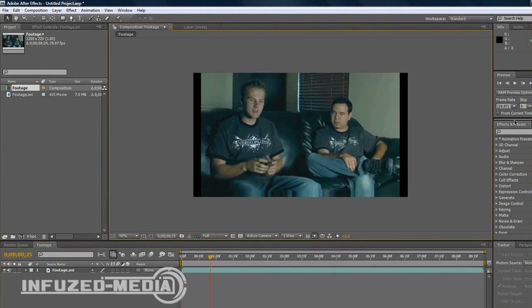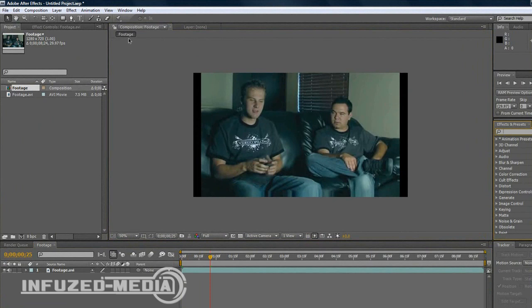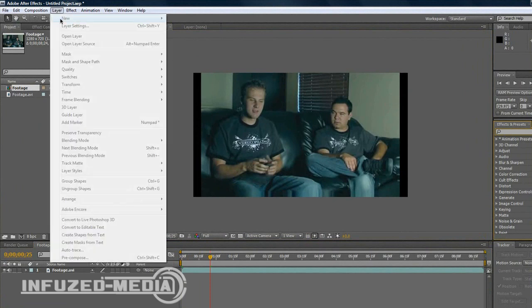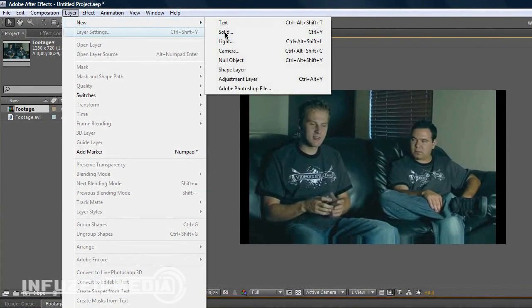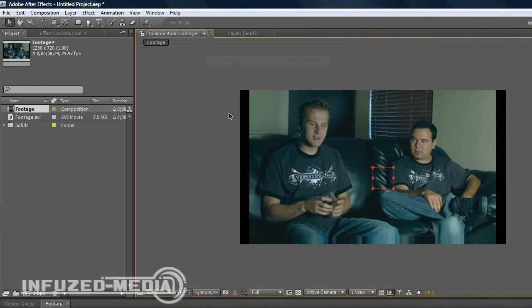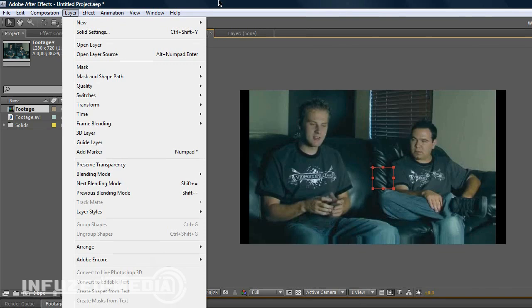All you want to do first is go Layer, New, Null Object. This creates the null object which will be our guide for where to put the blur. You can do this frame by frame or by motion tracking. I'll be showing you motion tracking because it's faster and takes less effort.